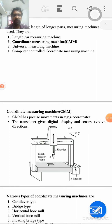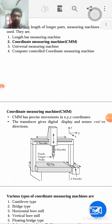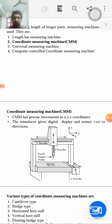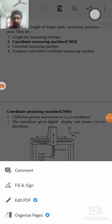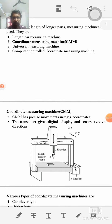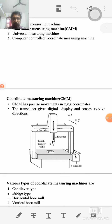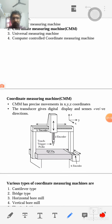Generally, these are called measuring machines. They are classified into: length bar measuring machine, coordinate measuring machine, universal measuring machine, and computer-controlled coordinate measuring machine. From these, the coordinate measuring machine — CMM — is included in our syllabus.